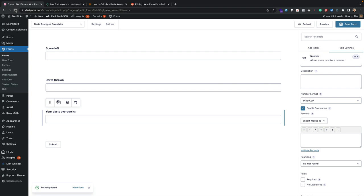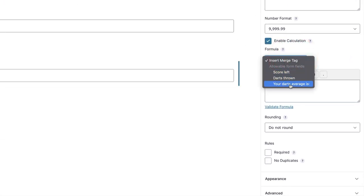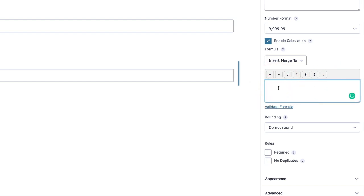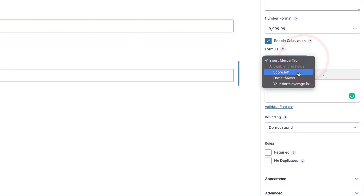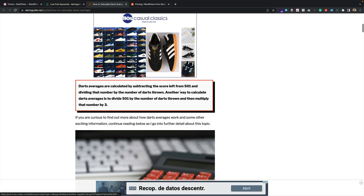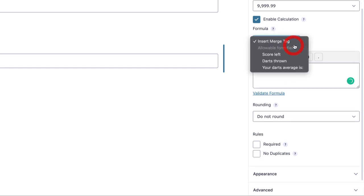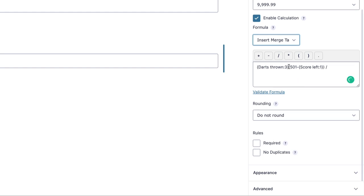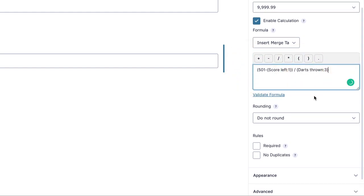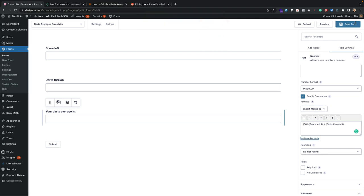The fields haven't appeared in the formula selector yet because I just added them, so the best thing to do is save the form first and then refresh the page. Now if we check here — there are our fields. Remembering my maths, I'm going to add brackets: it's going to be 501 minus Score Left, in brackets, then divided by Darts Thrown. I click 'Validate Formula' — it appears to be valid — then save.